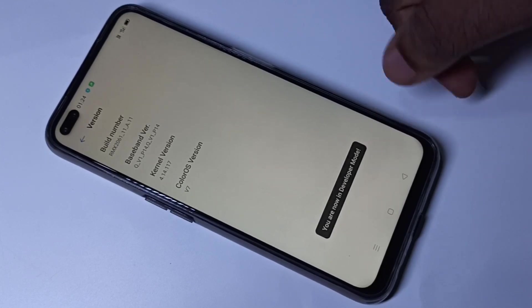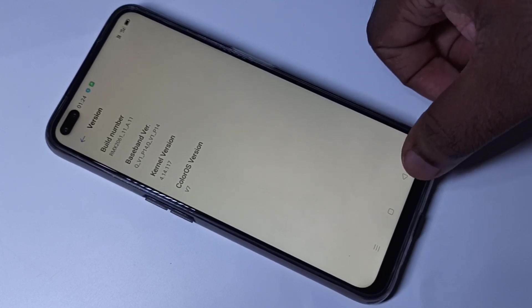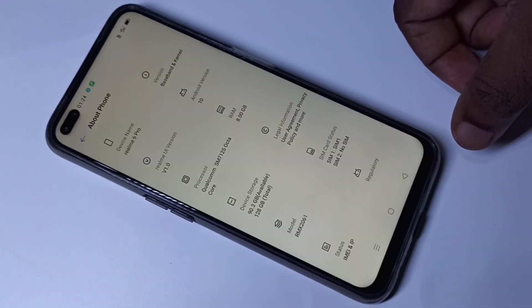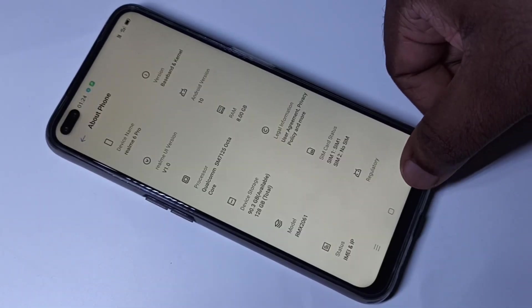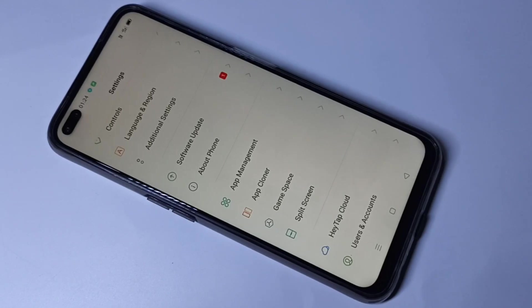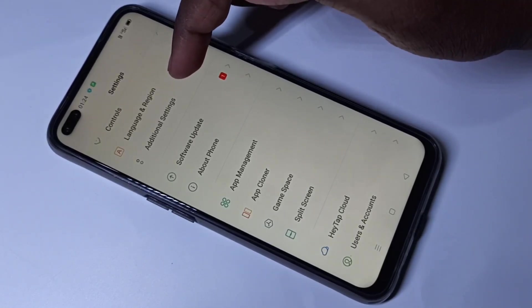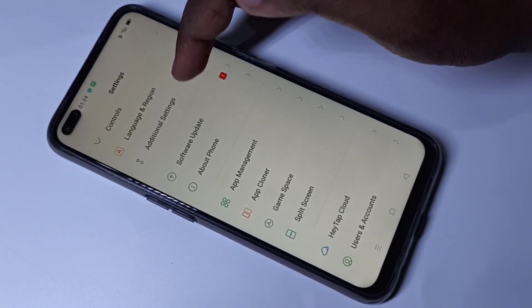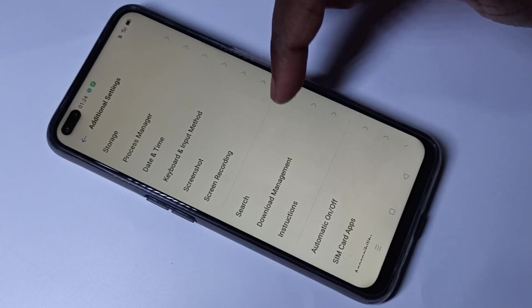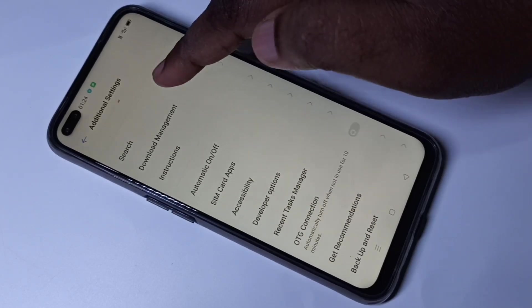Here you can see the message: 'Now you are in developer mode.' Go back, go back, and here you can see Additional Settings — tap on that, then go down.